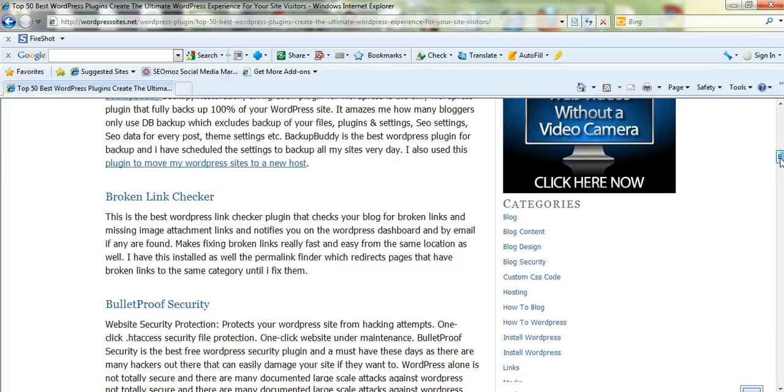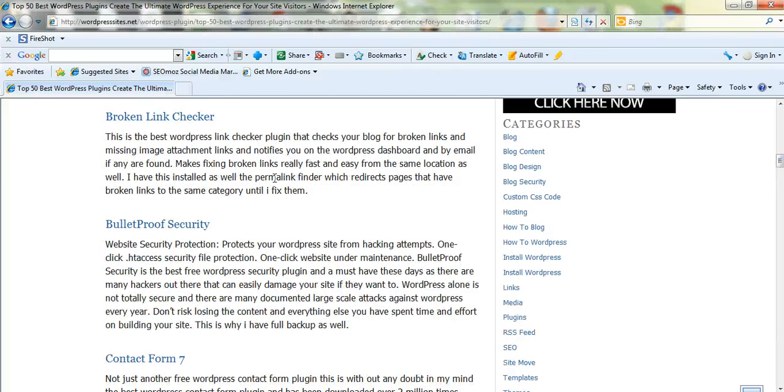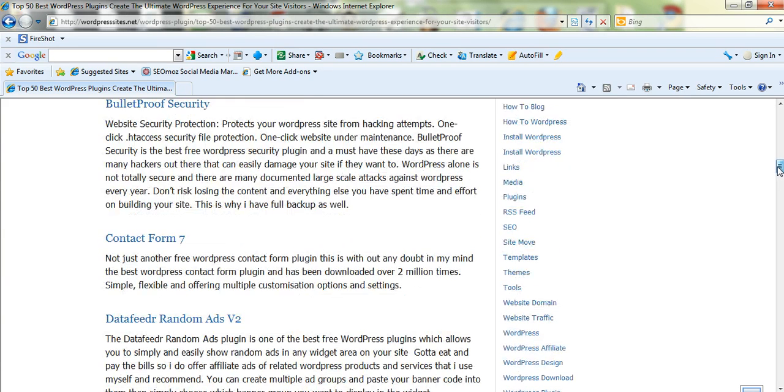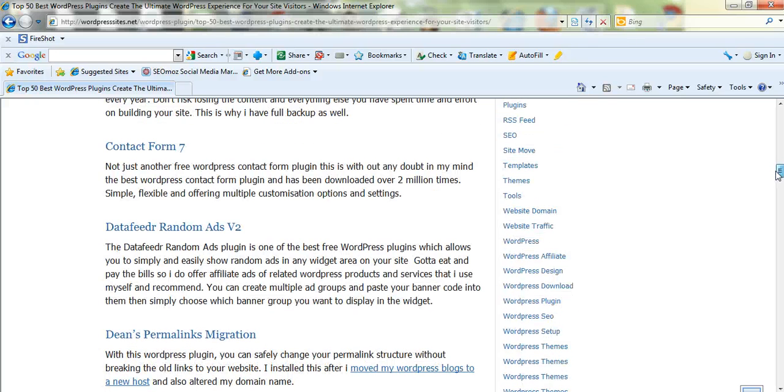Broken Link Checker is a really good plugin to check for broken links. Bulletproof Security, to secure your blog, is the best free security plugin. Contact Form 7 is the best free contact form.